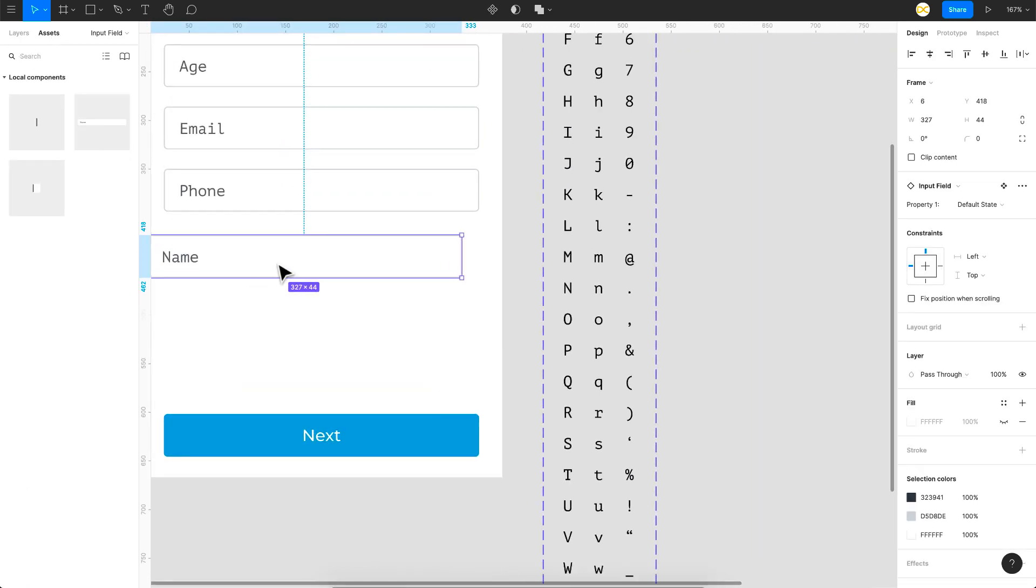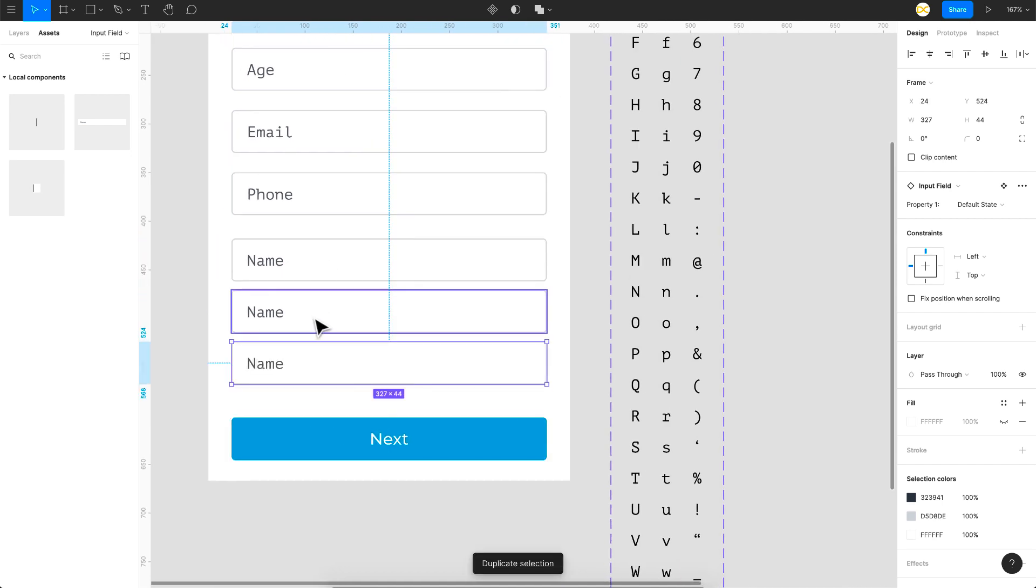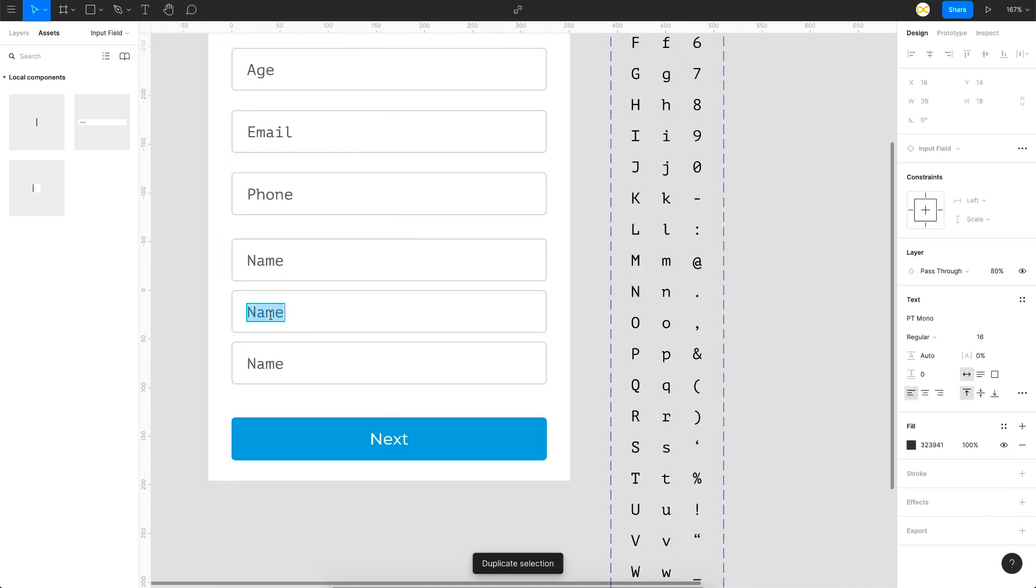That is the overall interactions you have to create to achieve this input field. Finally, all you got to do is go to assets and drag your component and place it on the frame where you want it. Duplicate as many instances as you want and all you got to change is just the placeholder.